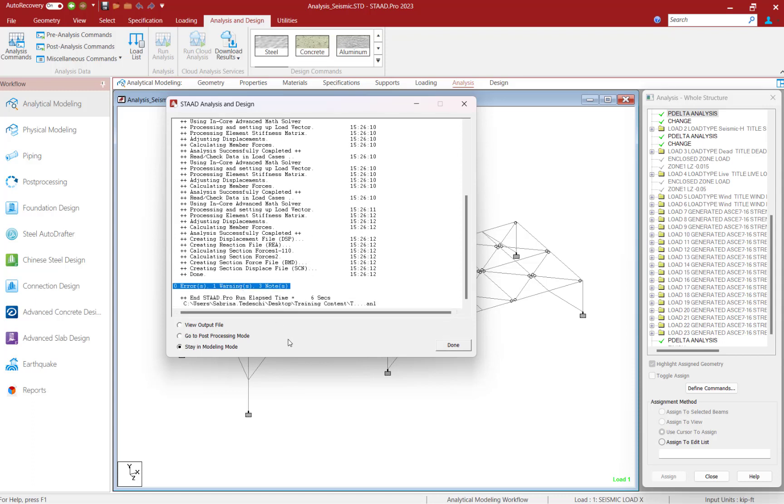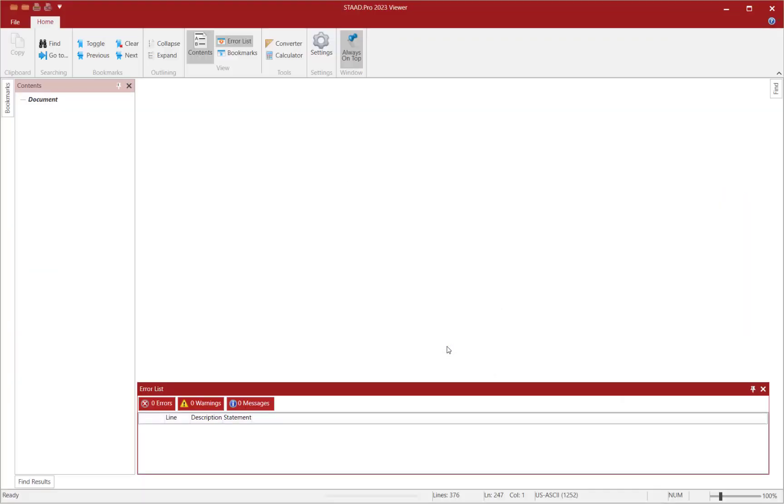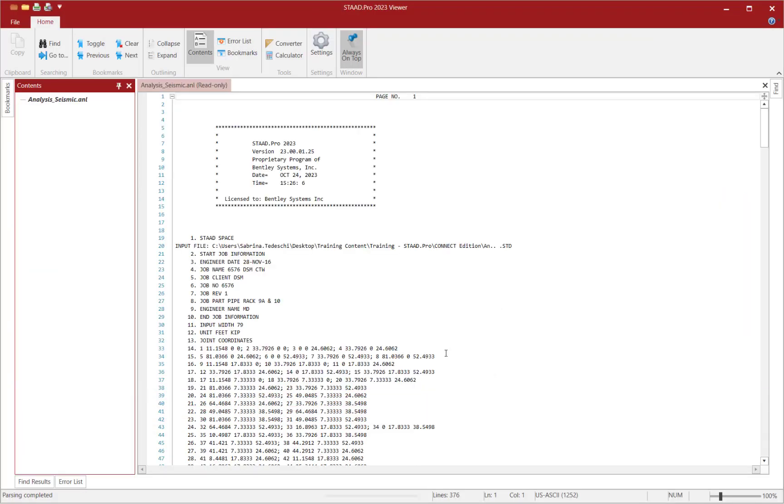Now before proceeding to the output file, I'd like to take a look to see if I have any errors or warnings that were produced during the analysis. Here I can see that one warning was produced, so let's go ahead and navigate our way to the output file.